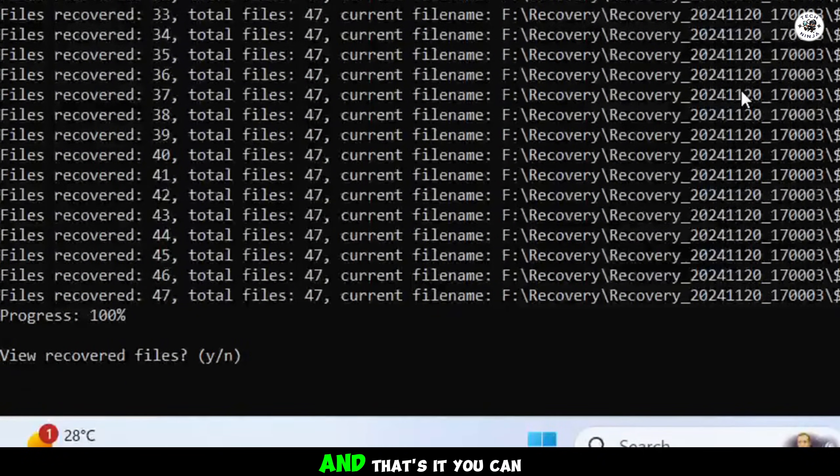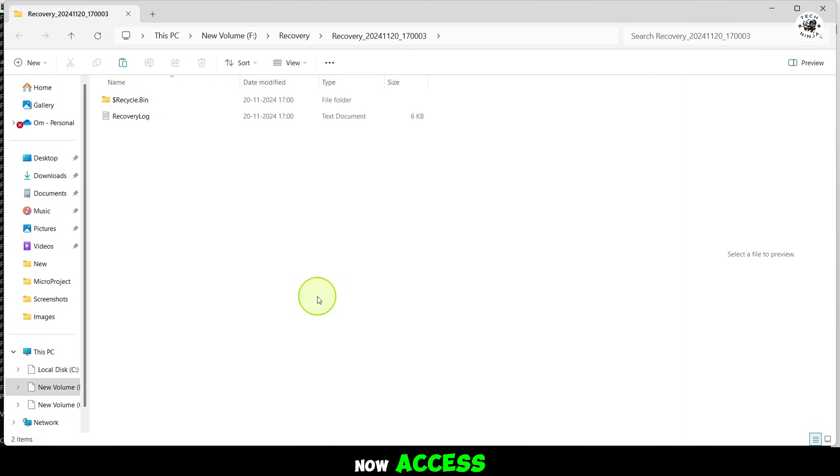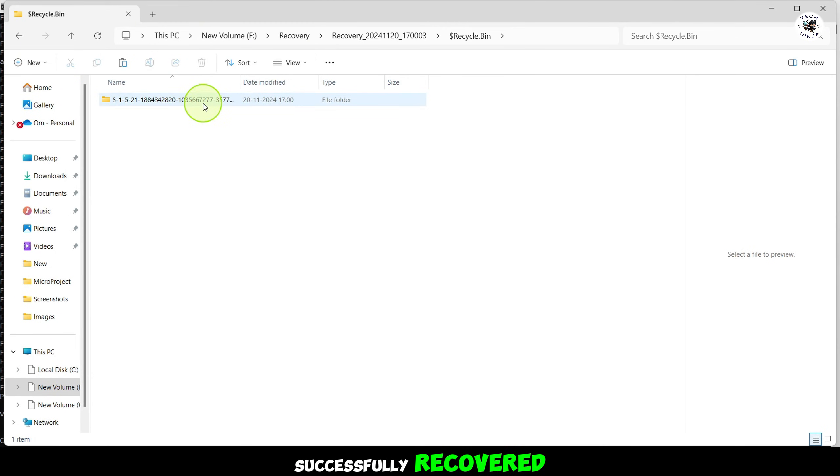Step 8. And that's it. You can now access all the files that were successfully recovered.